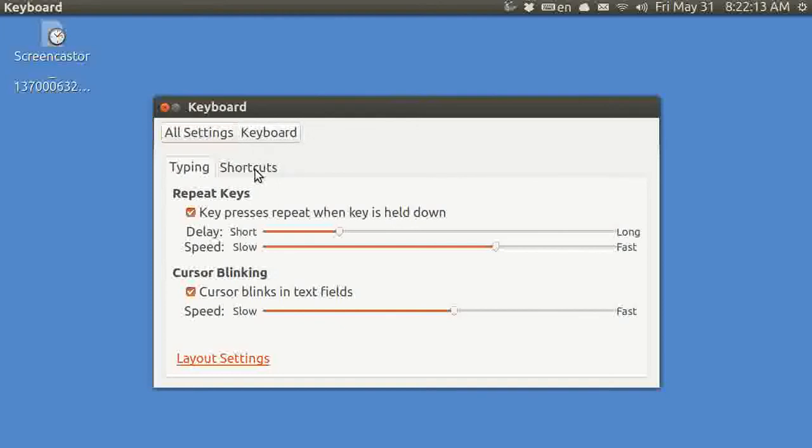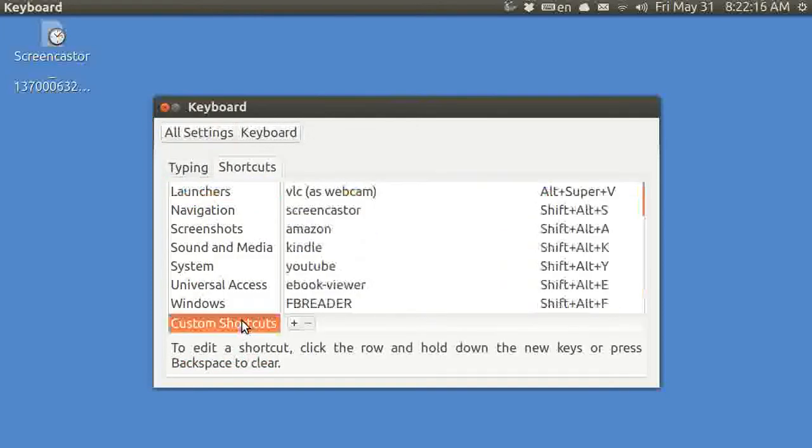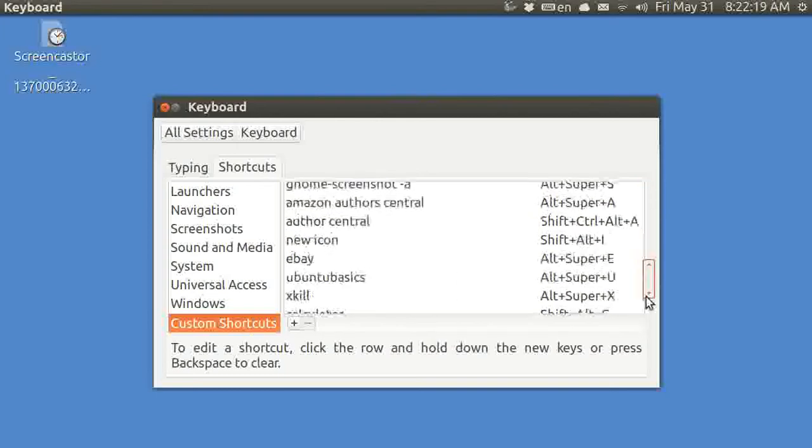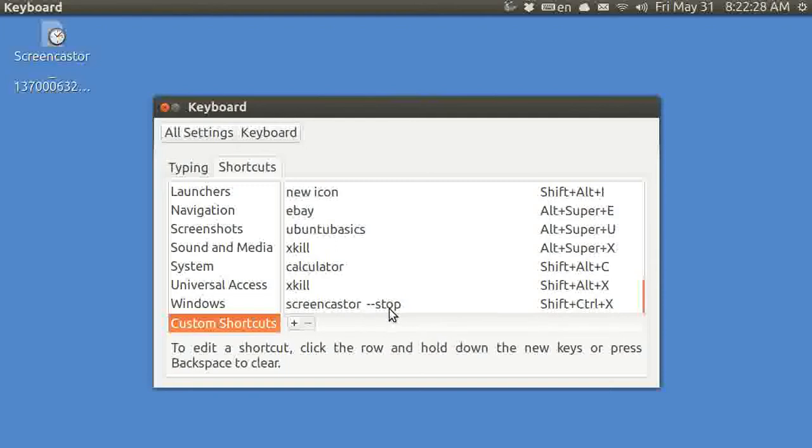Let's see, shortcuts, not an icon, a custom shortcut, and I've got a prior video that shows how to do that. So, to stop it, I just hit SHIFT CTRL X, and the command is screencastor dash dash stop.